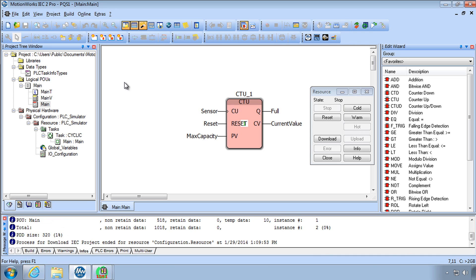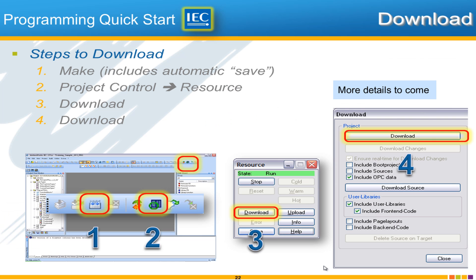This is the way that you download the code to the controller for the first time specifically. Or anytime that the controller has nothing on it you'll need to make and download. And then run the code. This page outlines that process, make, project control, download, and download.